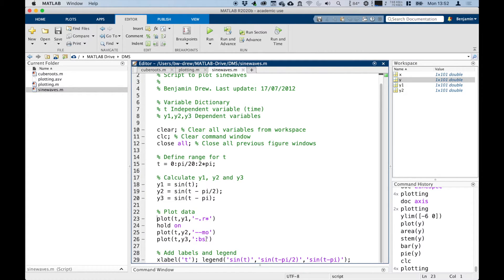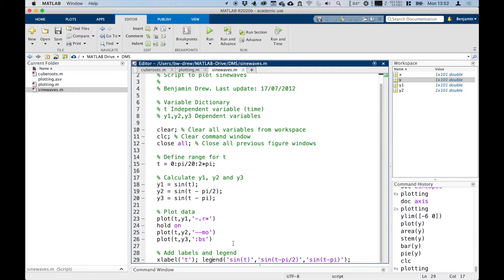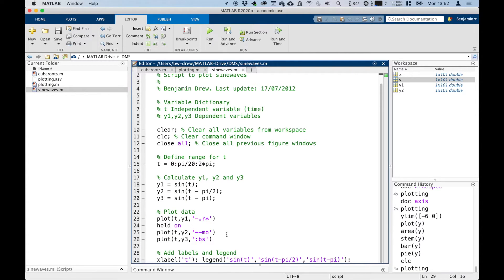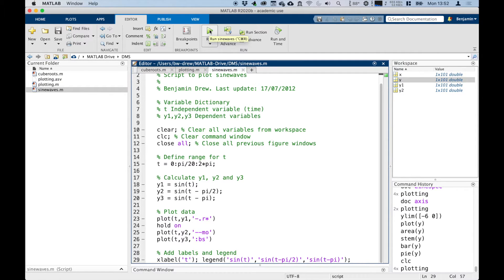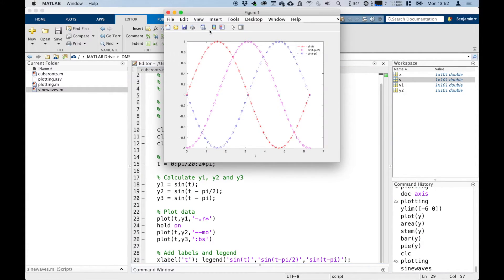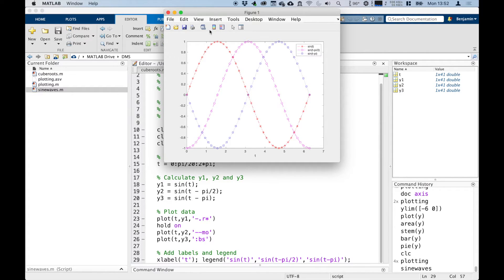Or blue squares, sorry—b is blue, k is black. Then I've got down here some information about my labels. So I've labeled t, I've got a legend in here as well showing the different lines, and that's the end of my script. So I'm going to run the script and we can see what happens. There we go.